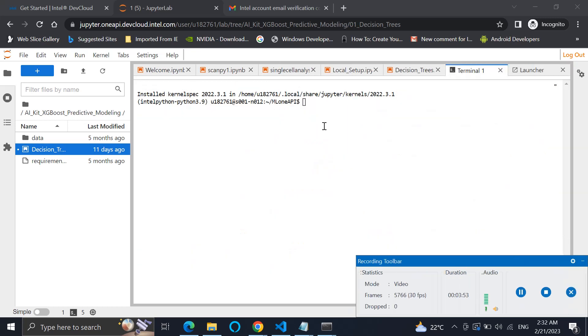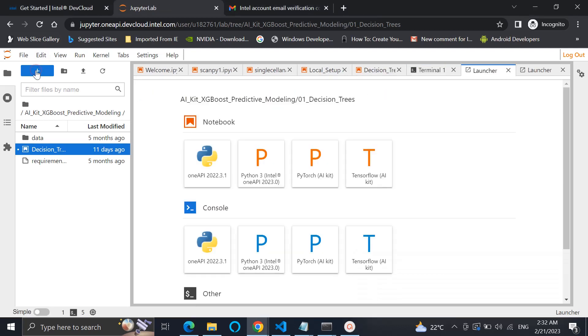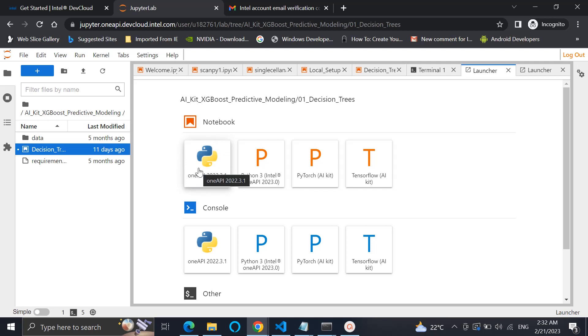As you can see, the kernel has been installed. So let us see if that additional factor is being added to us or not. As we have installed a new kernel version in the Jupyter Notebook, you will see this oneAPI 2022.3.1. So it was not there before installing the features. Now it has come and you can use the new libraries like oneDNN for your usage.